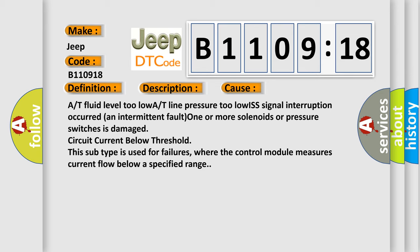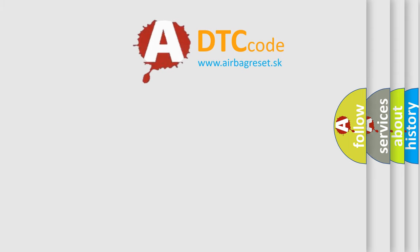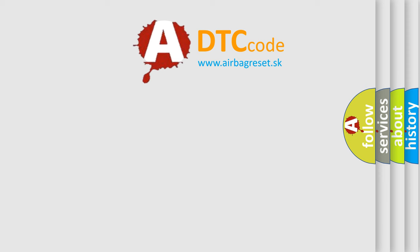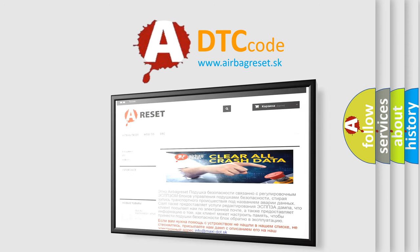The Airbag Reset website aims to provide information in 52 languages. Thank you for your attention and stay tuned for the next video.